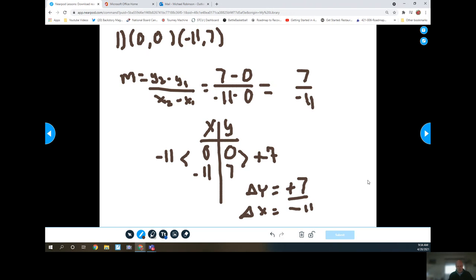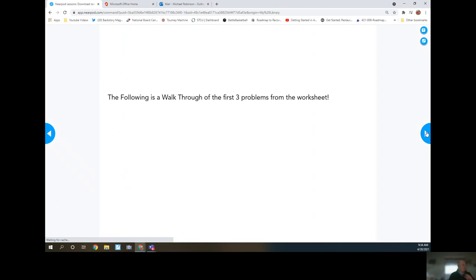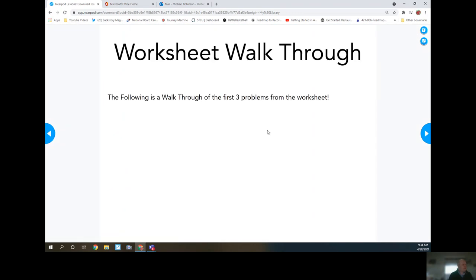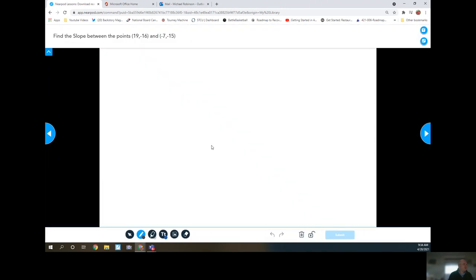When you are done with that, you can move on to round two. However, before you move on to round two, we do have some worksheets. So let's do a quick walkthrough of the first three problems for you. That way we're off to a good start.